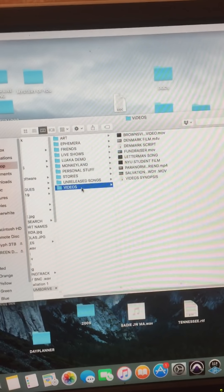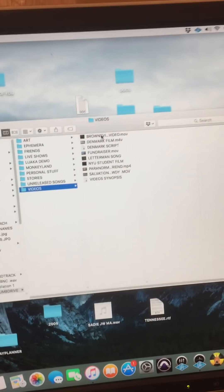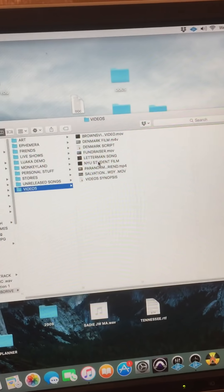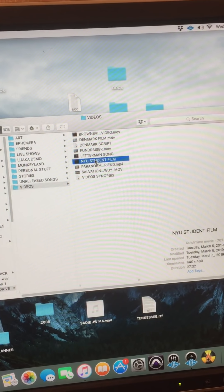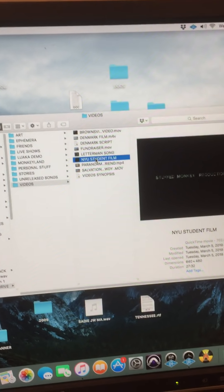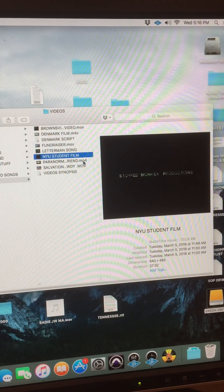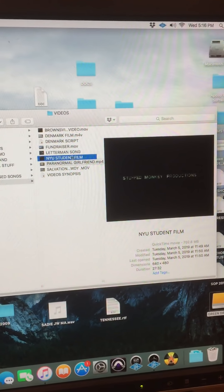So what I figured was, oh look, videos. There's a film that I made at NYU when I was there. Hour-long film.